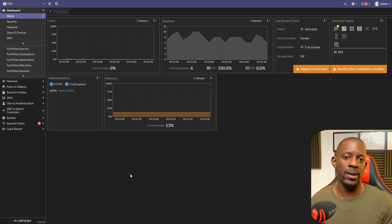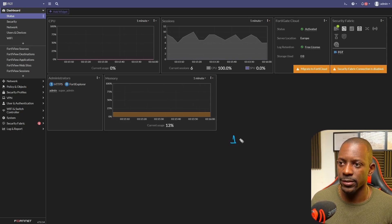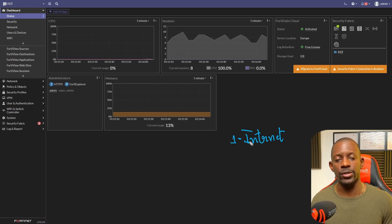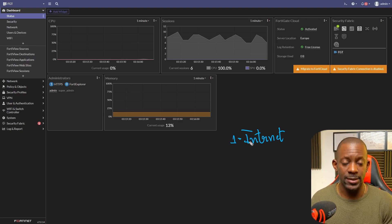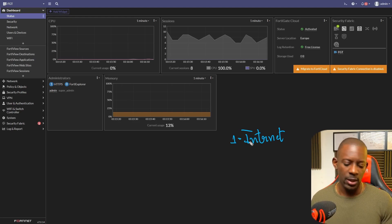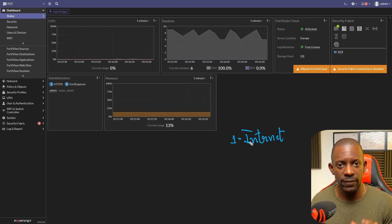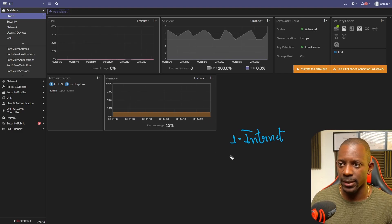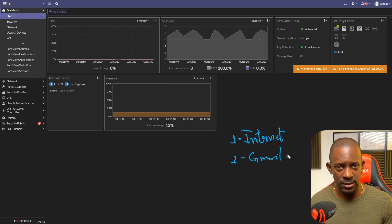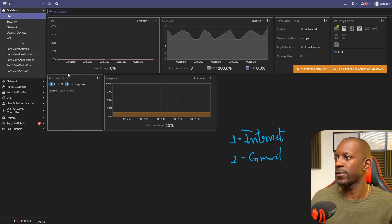There are some pre-requirements you have to meet to replicate this scenario. First, you're going to need an internet connection, so make sure your firewall has internet access. In my case, I'll be using a FortiGate hardware appliance and I'll connect the management interface to the internet — you have to assign an IP address, configure the DNS, and also the default gateway. The second thing you need is a Gmail account, which is easy to set up.